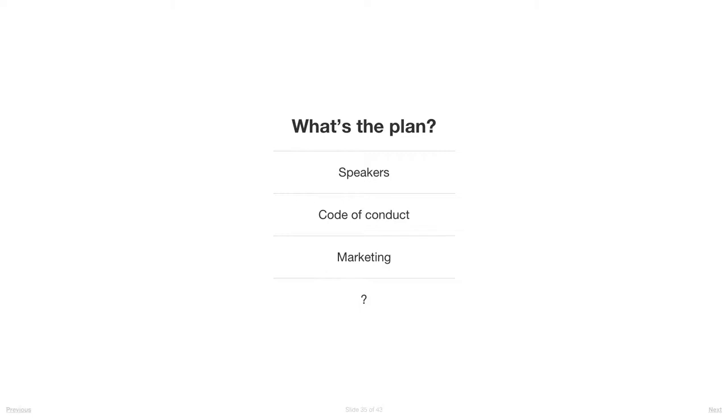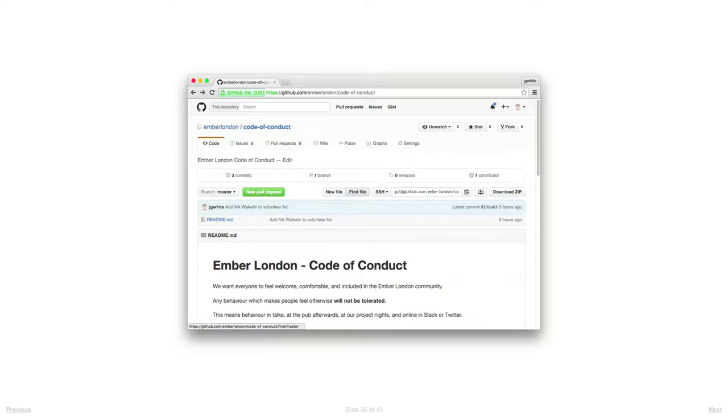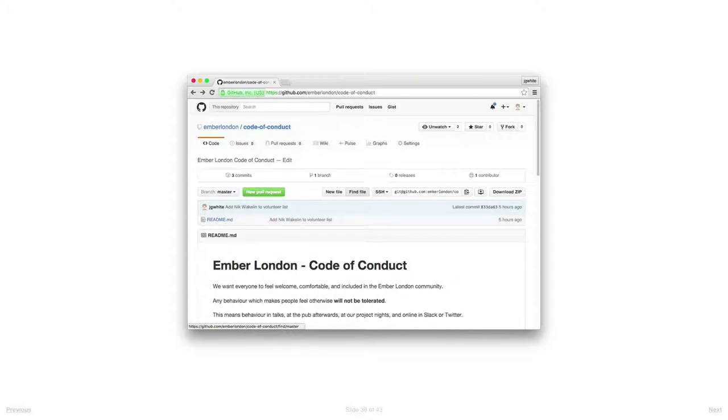The code of conduct - we're taking a new approach with all these bits of the community. This is github.com/emberlondon/code-of-conduct. This is the first draft that's in there at the moment, and I welcome everyone to come and give your feedback, make pull requests, suggestions.